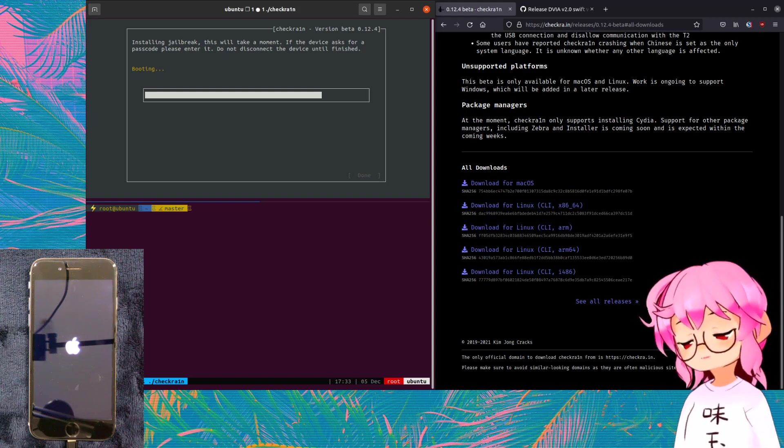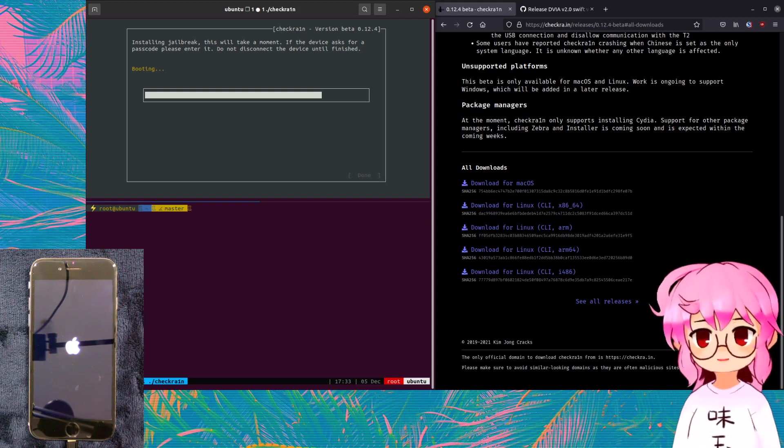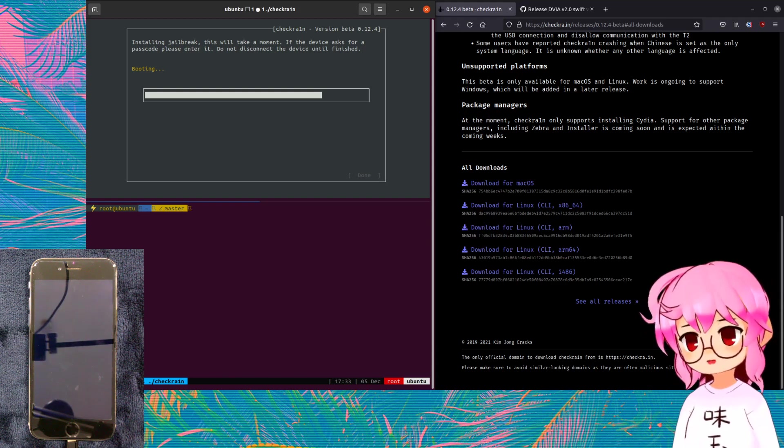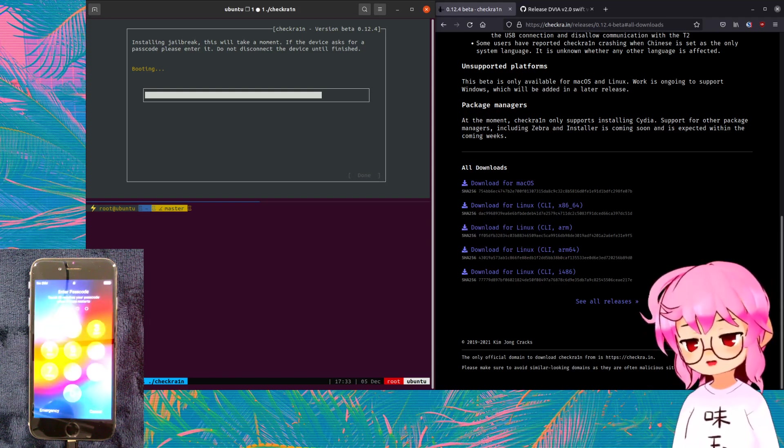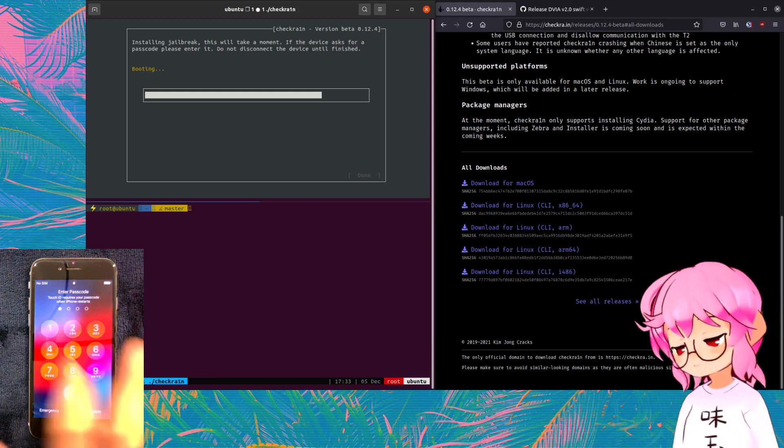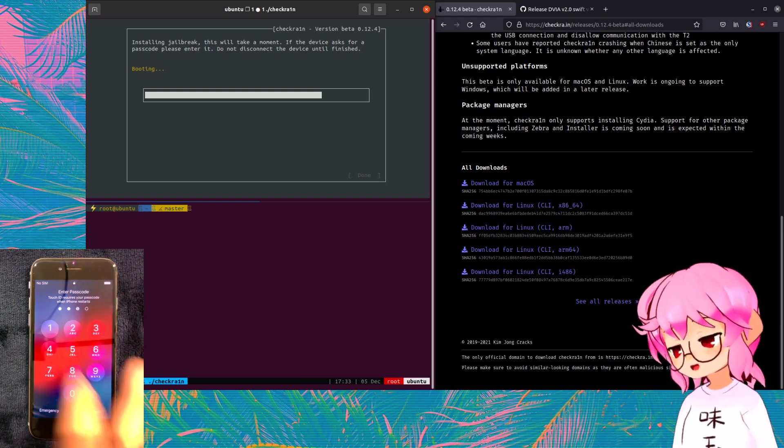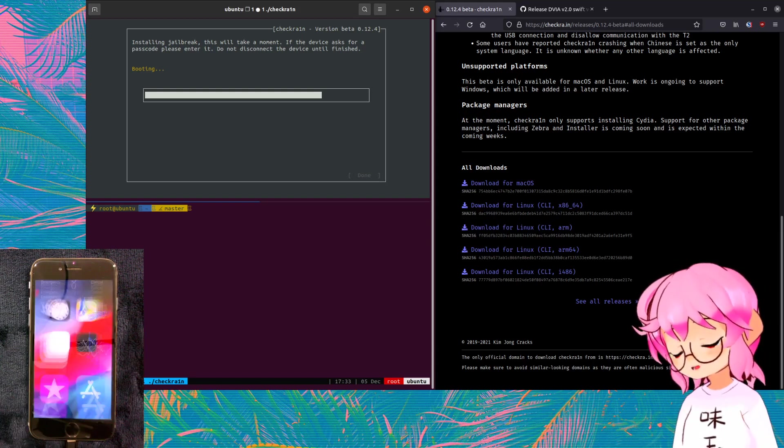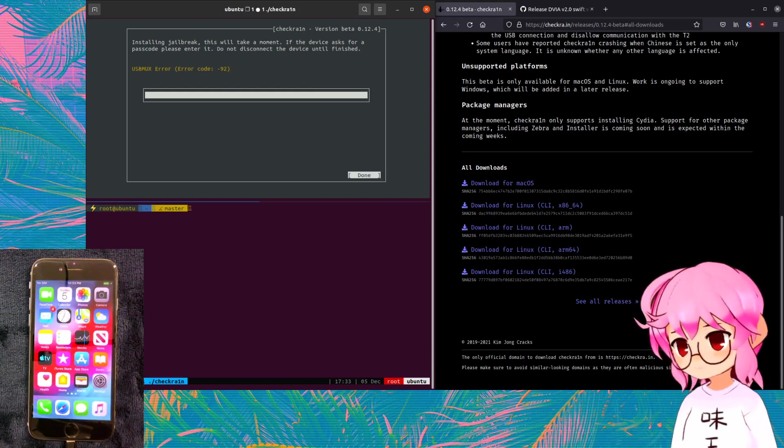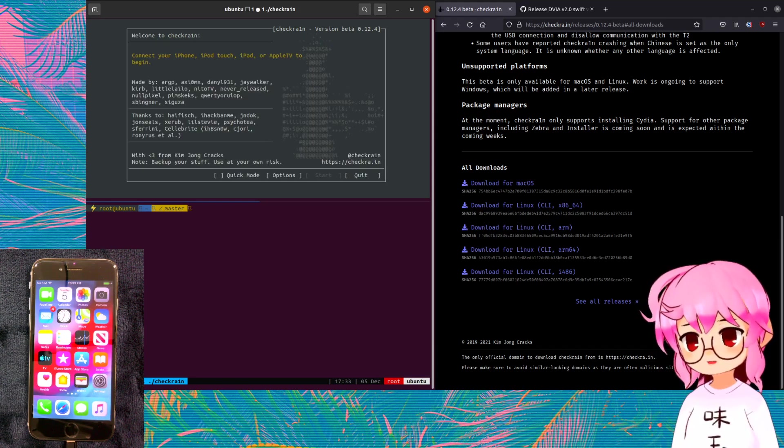And just so we're clear here, you probably shouldn't be jailbreaking your main device. You should only really be doing this on an iPhone that you don't particularly care about. And for that matter, you probably shouldn't be doing this on a public network.